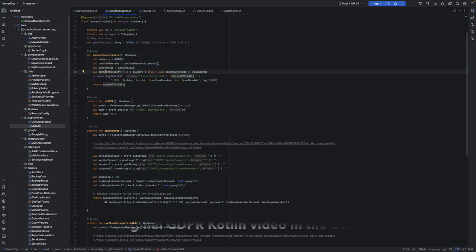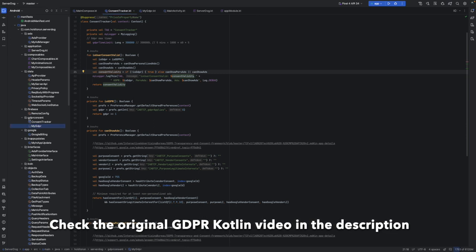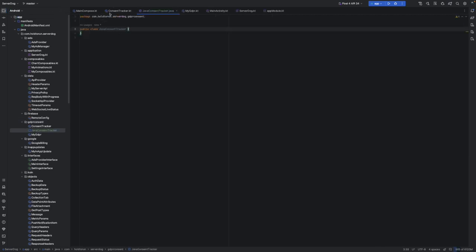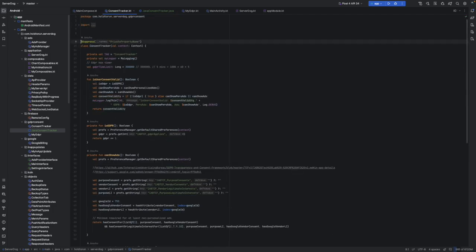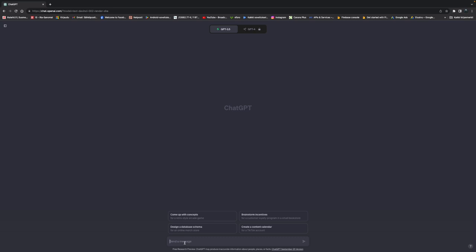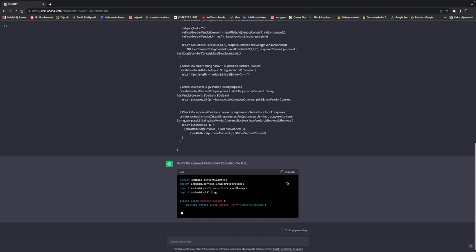I'll link up the original video so you can get more familiar with how you're supposed to use this. Let's create parallel classes here — this time they need to be Java classes. Let's call it JavaContentTracker. It's empty and now let's ask our trusted sidekick to translate all of this into Java.